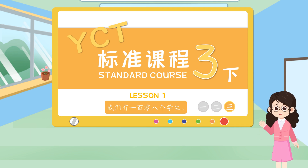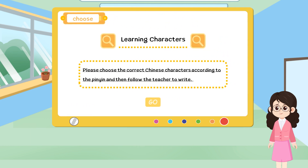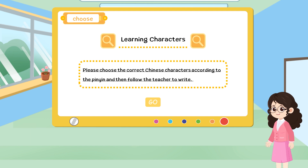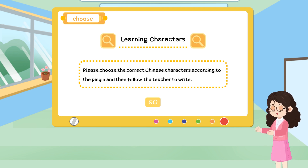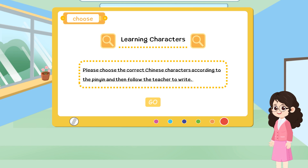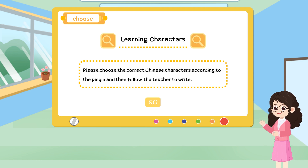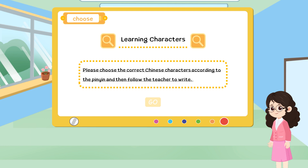第1课，我们有108个学生。Please choose the correct Chinese characters according to the pinyin, and then follow the teacher to write.